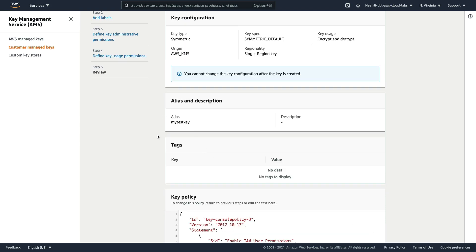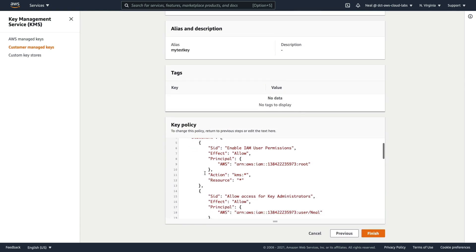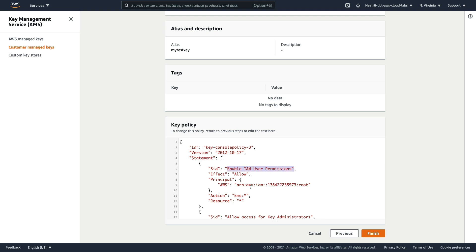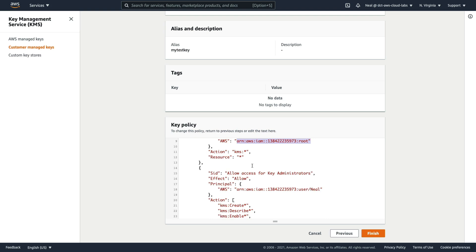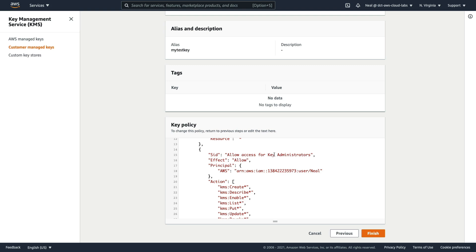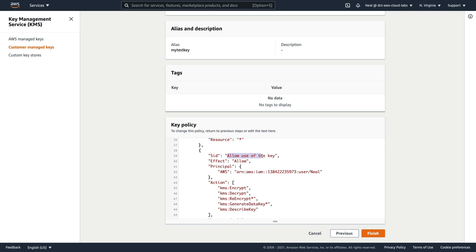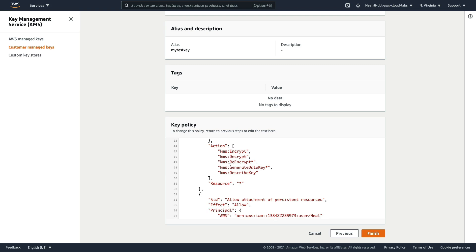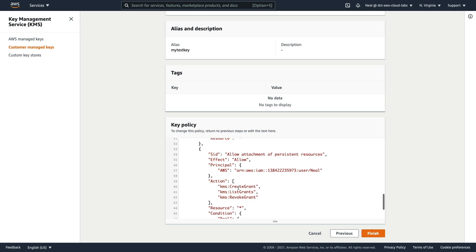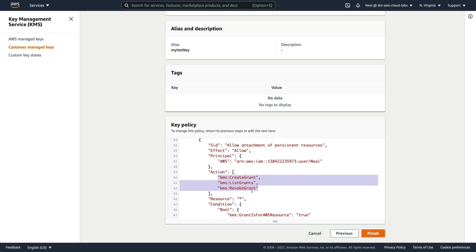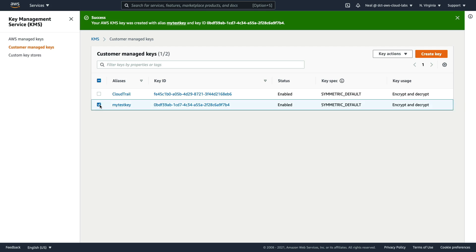Now we have the usage permissions — let's choose my account again. You can also add other accounts to be able to use the key. Clicking next, we get to the final screen, and scrolling down, you can see it has created a policy. In the policy, IAM user permissions are enabled for the root account — that's always going to be there — allowing all actions on KMS. Then there are specific administrative permissions for my user account's ARN, with actions like KMS create, describe, enable, and list. Scrolling further, we have the usage permissions for the same ARN, including KMS encrypt, decrypt, re-encrypt, and lastly the allow attachment of persistent resources with grants. Let's create the key by clicking finish — we've now got a key we can use for encryption and decryption.